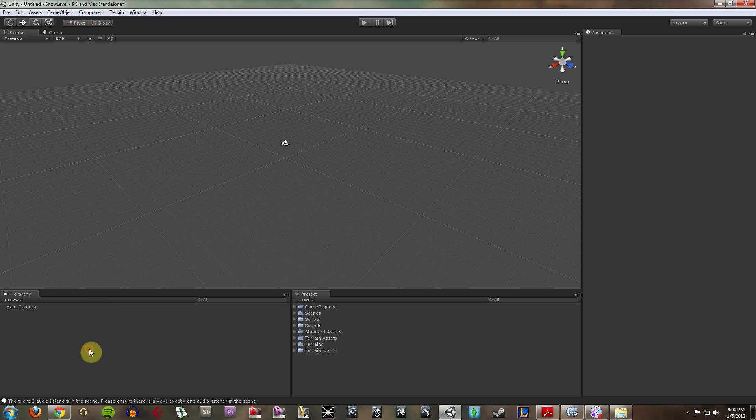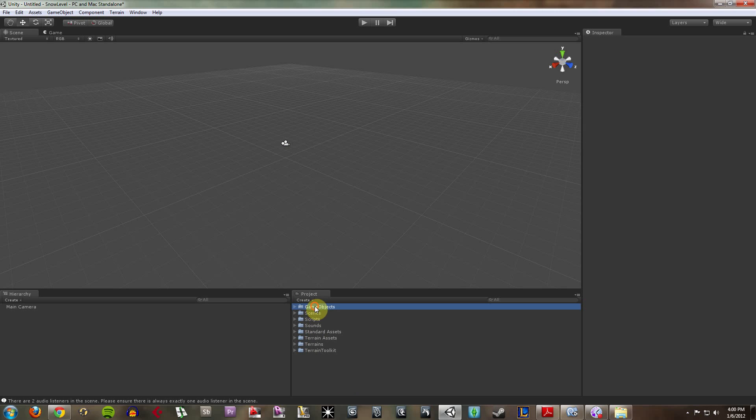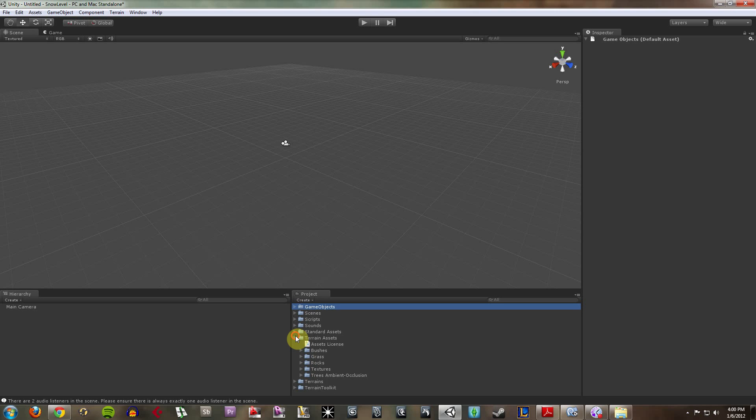We have the hierarchy, which is a list of all the game objects within our scene right now. We have the project menu, which is a list of all of the assets that are within our project for us to use in our scene.